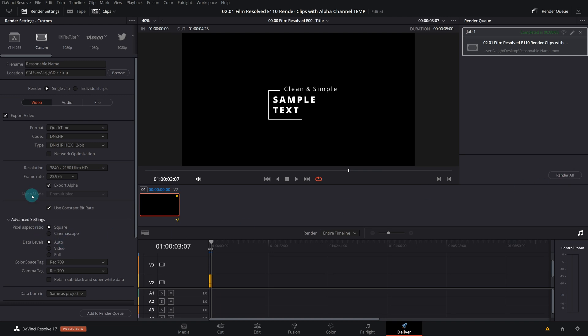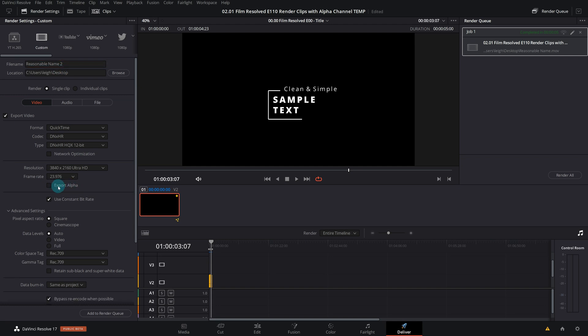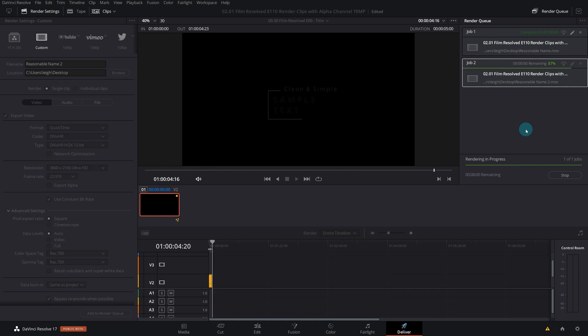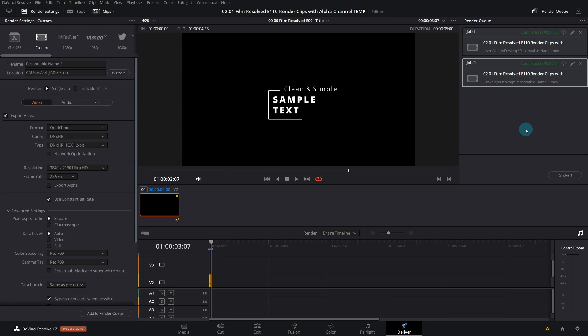And I'm also going to render a version, we'll call that number two, I'm going to render a version without the alpha channel, so we can see the effect of if you don't do the settings correctly and you don't render the alpha channel, what the repercussion is.